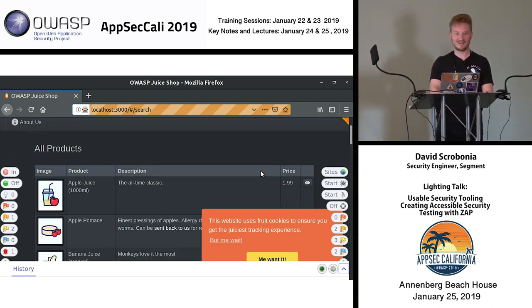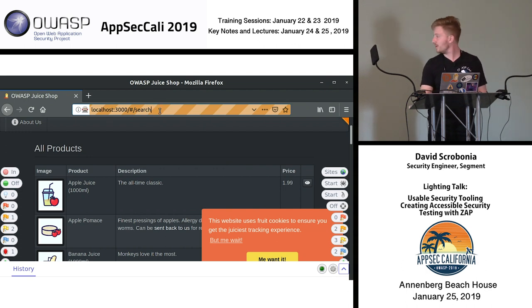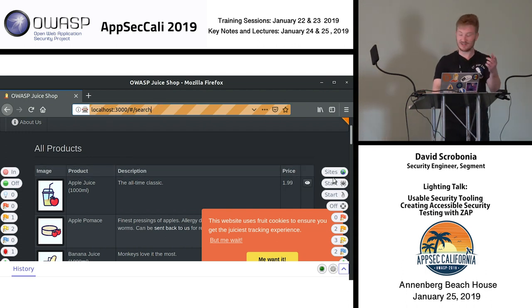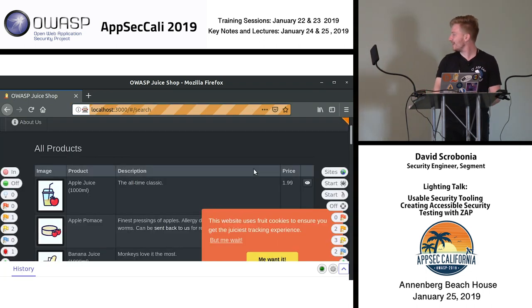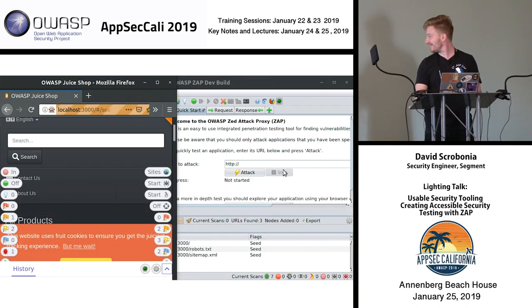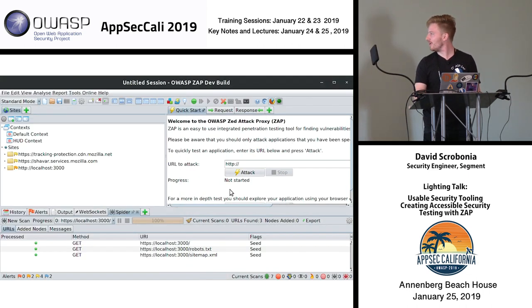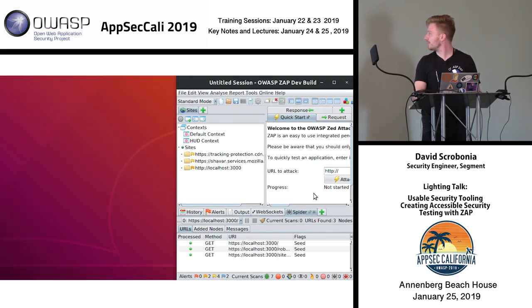We also have the spider tool right here — let's start that up. And by triggering that... let's try this again real quick, let's relaunch this. Worst case I do have the videos for backup.